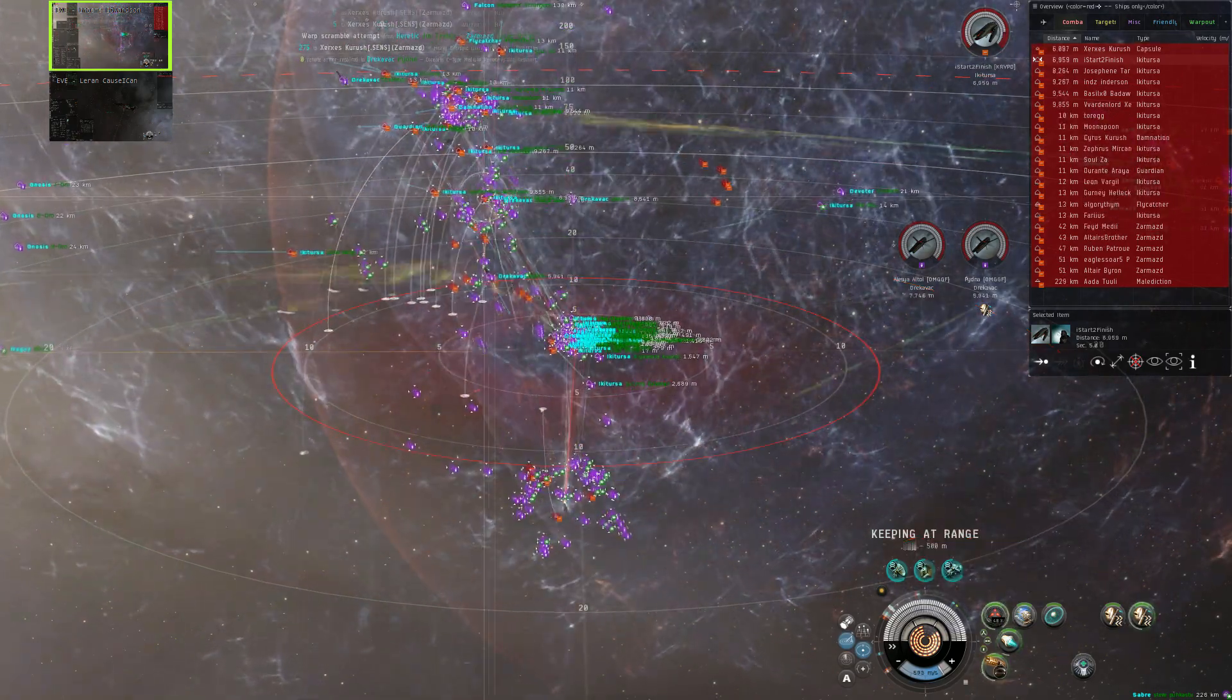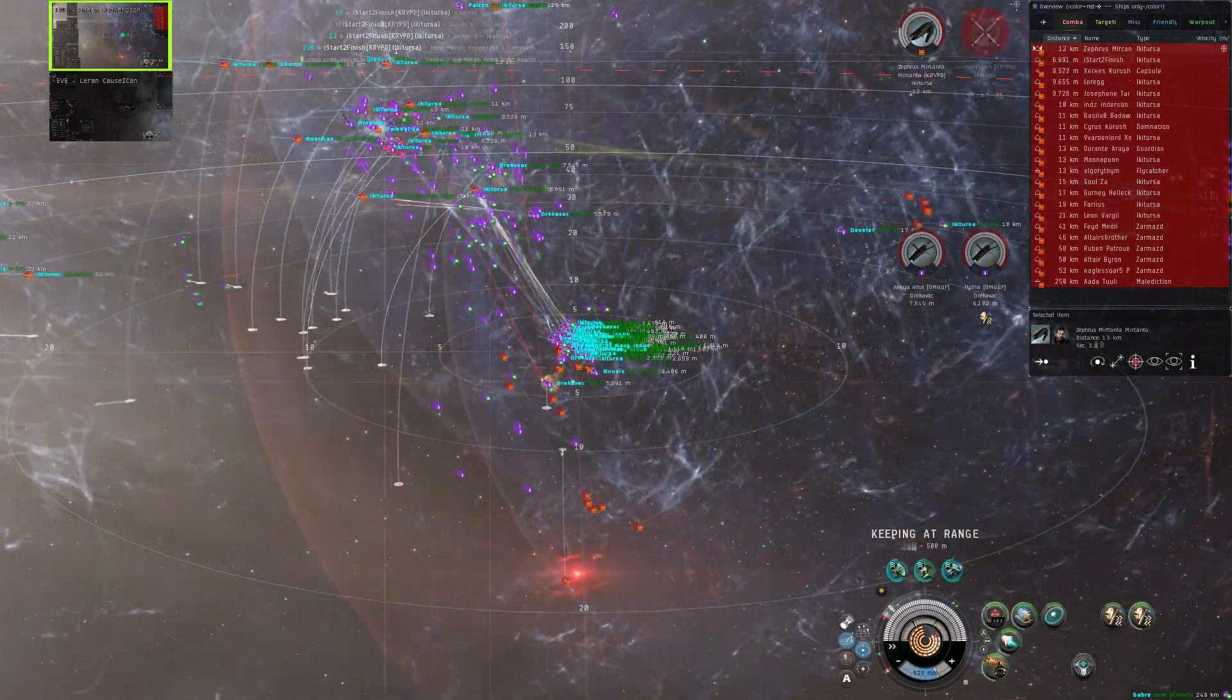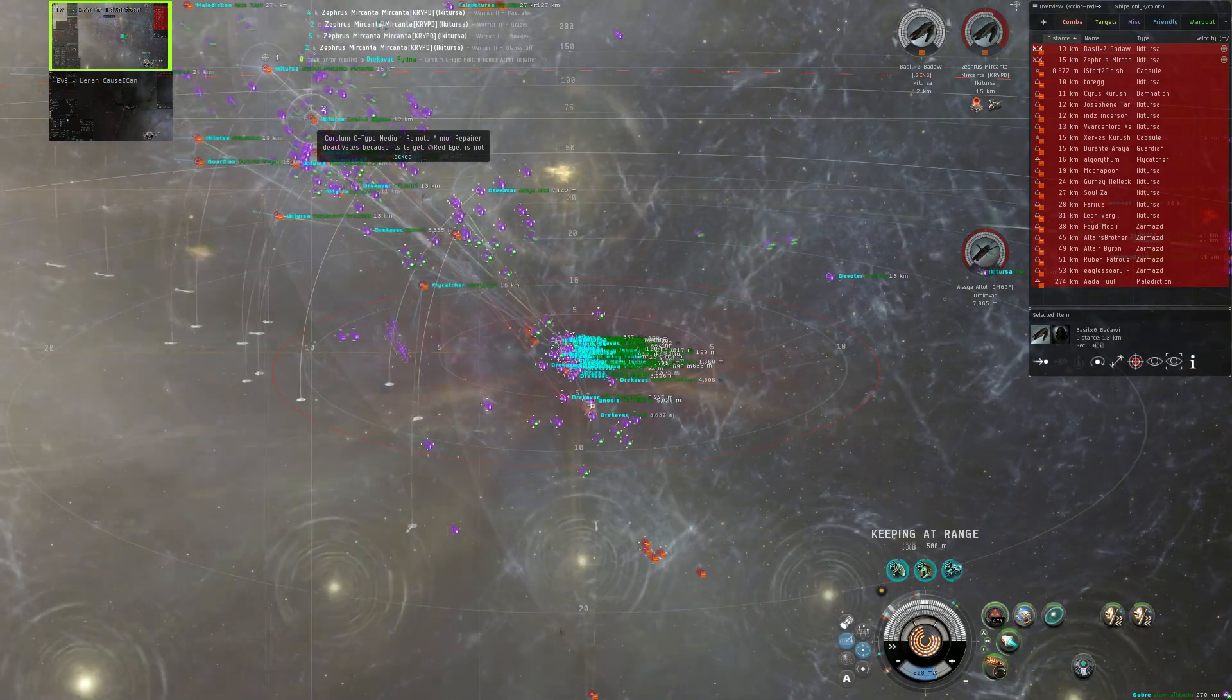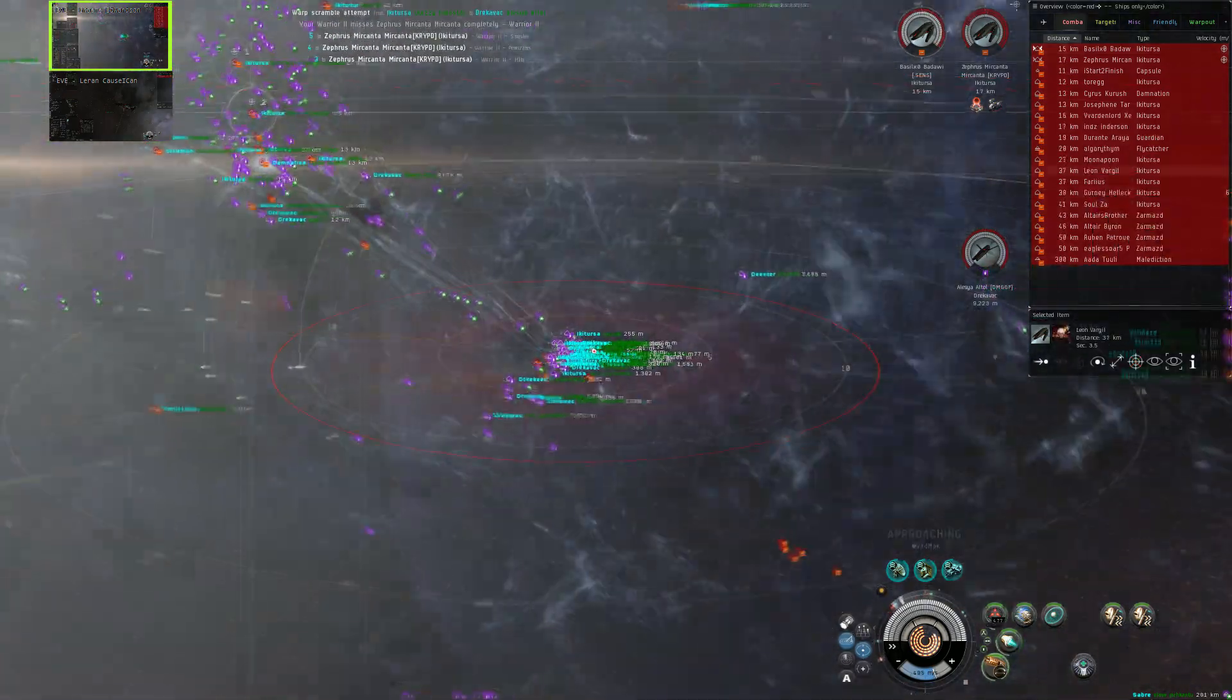Point Damnation. Kill Zephros, and after that it's going to be Basil.